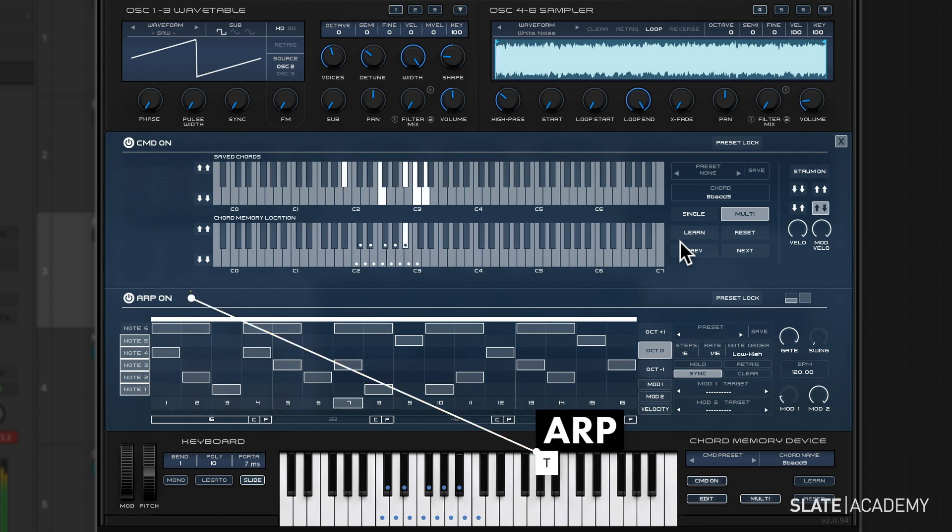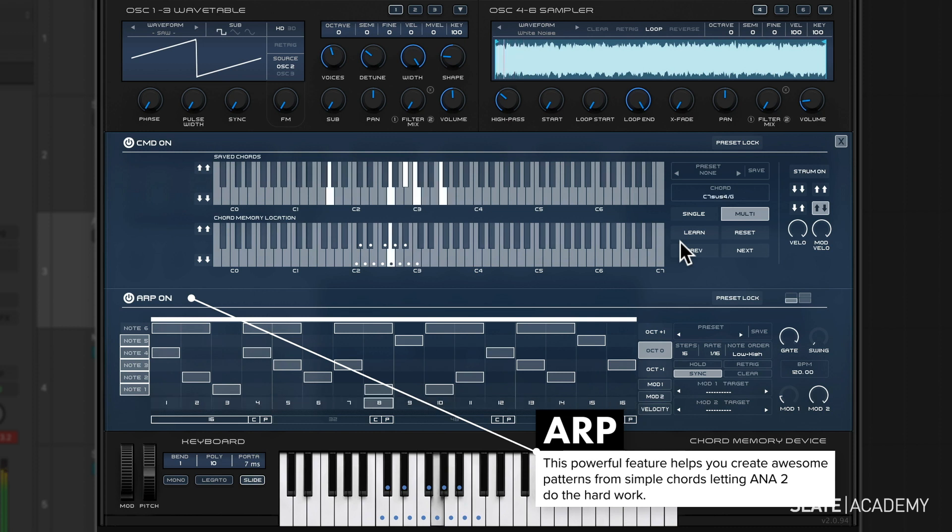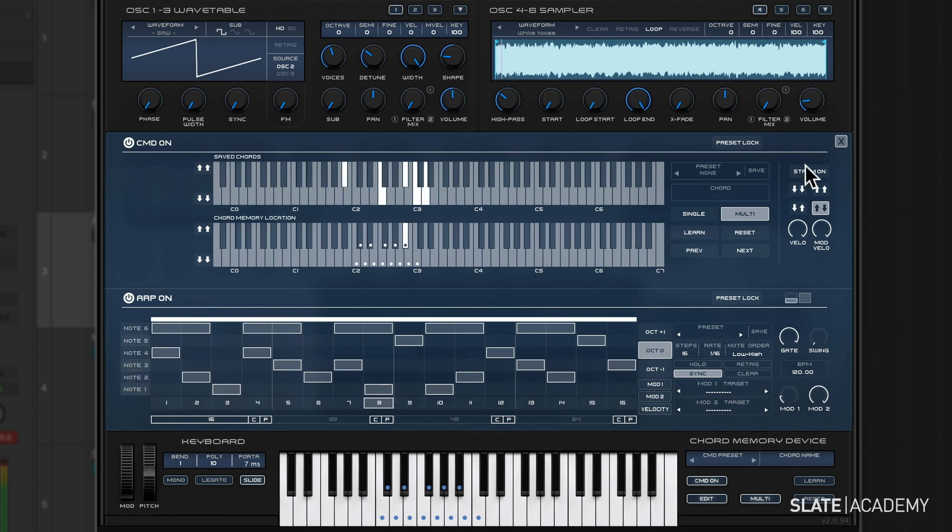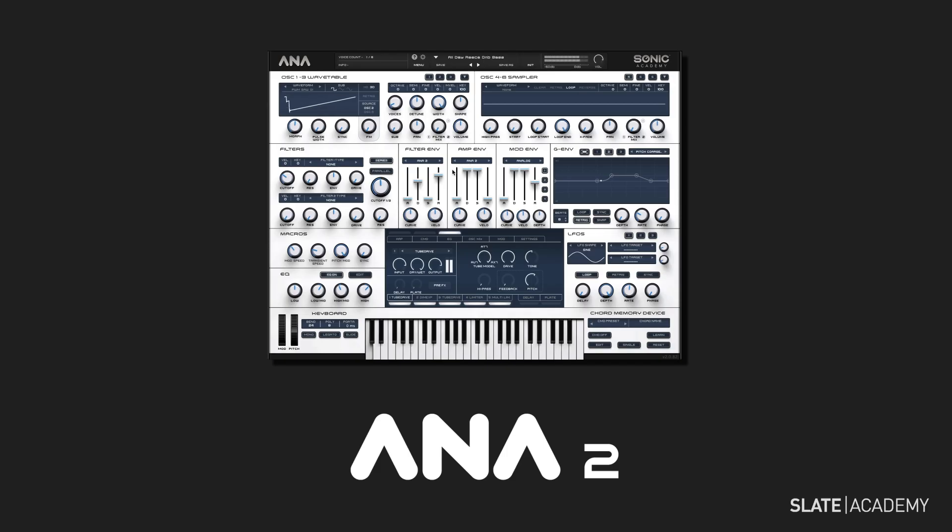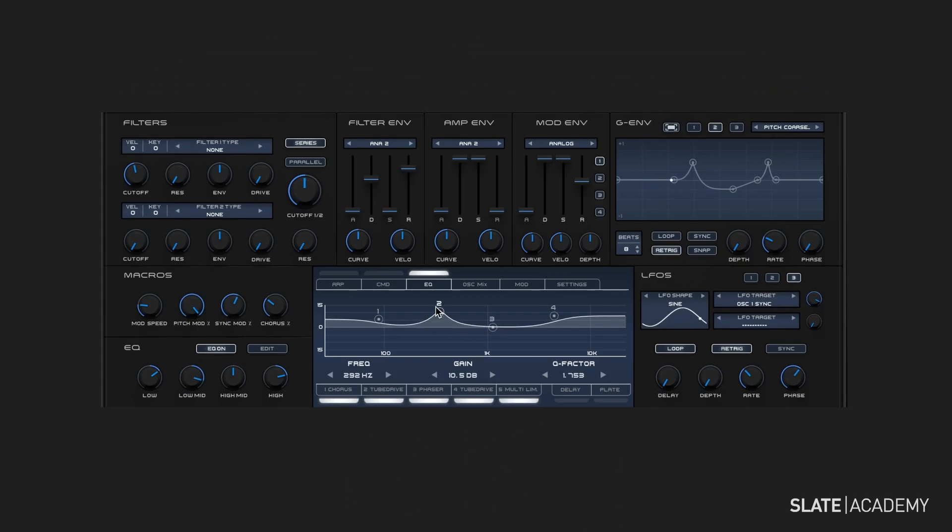The arpeggiator is also really cool and powerful when you pair it with CMD. It gives you some great patterns with presets or you can design your own. You can learn more about exactly how these tools work and how to use them in the Slate Academy Anna 2 Masterclass.